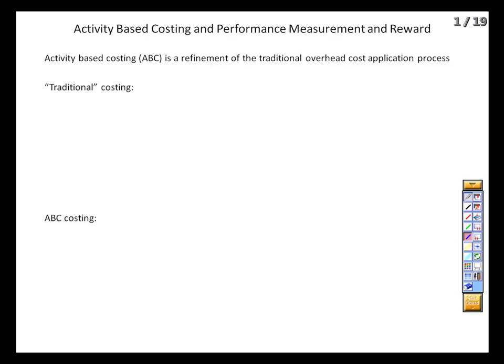ABC is in contrast to our traditional costing system and deals with overhead. We know what our direct materials and direct labor are — there's not a whole lot you can do with that. But the way that we calculate and apply overhead to our products can have a significant impact on how we determine that product's total cost.